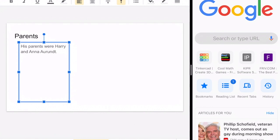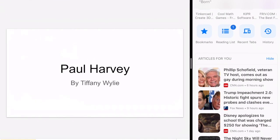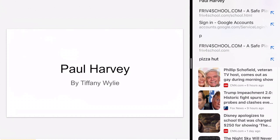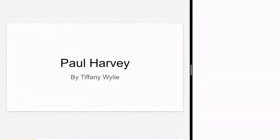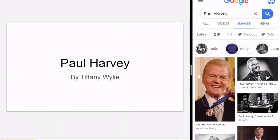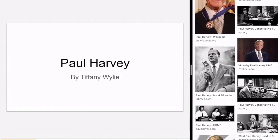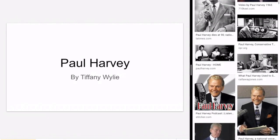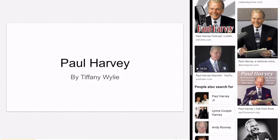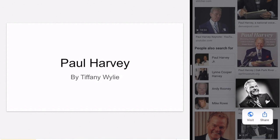From here we're going to do some searches. I want to go back to my first slide and do a search for Paul Harvey. I need to click on images and look through to make sure that I get a picture of Paul Harvey. I kind of like this one.